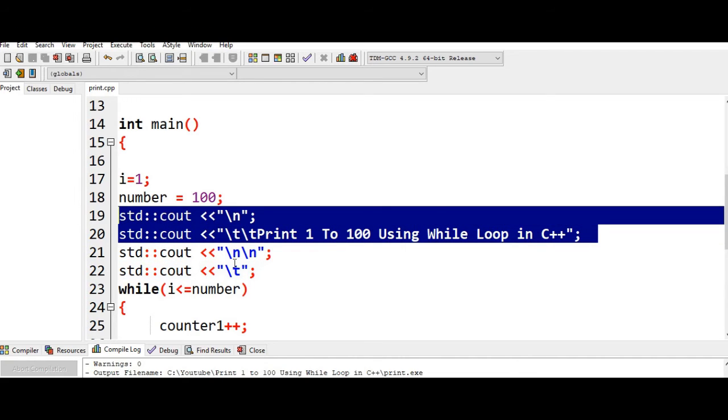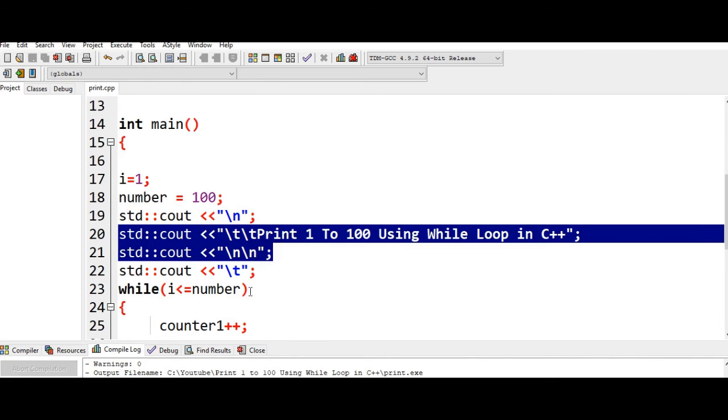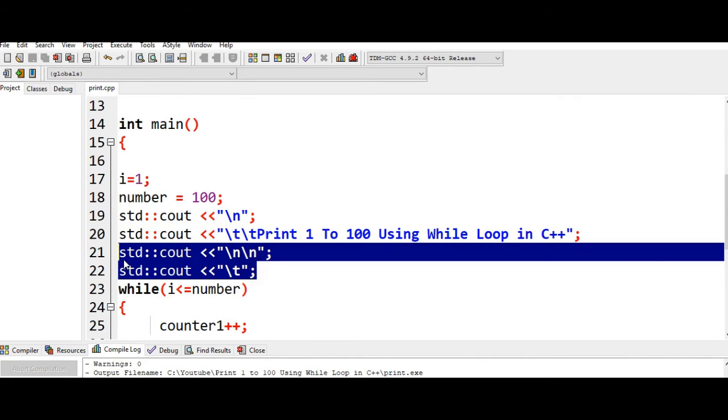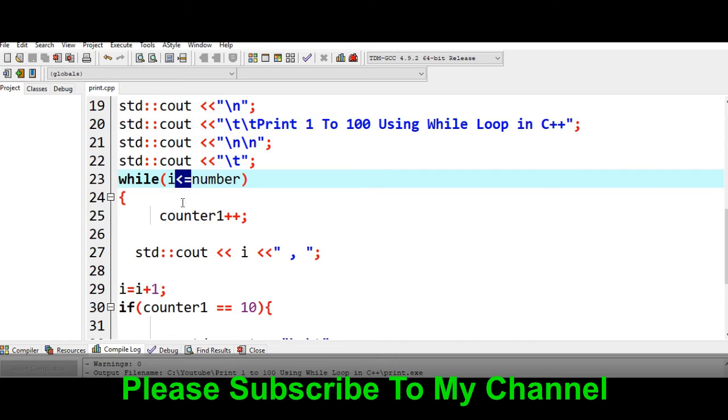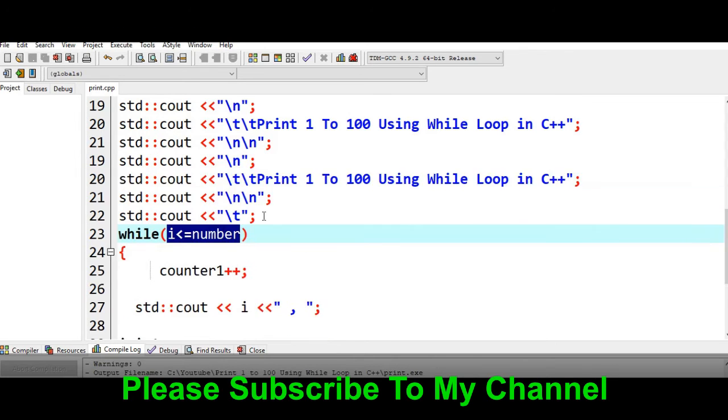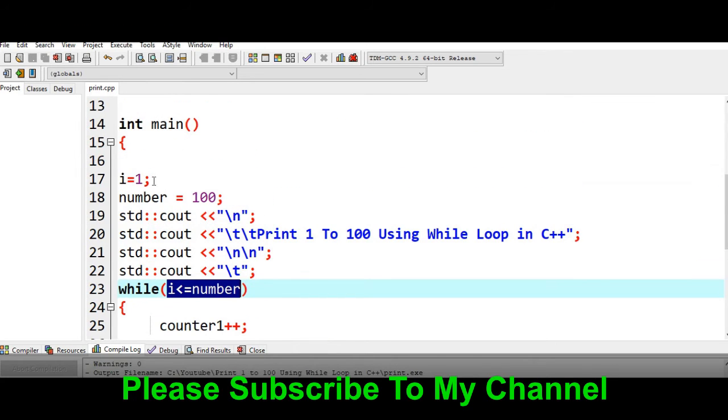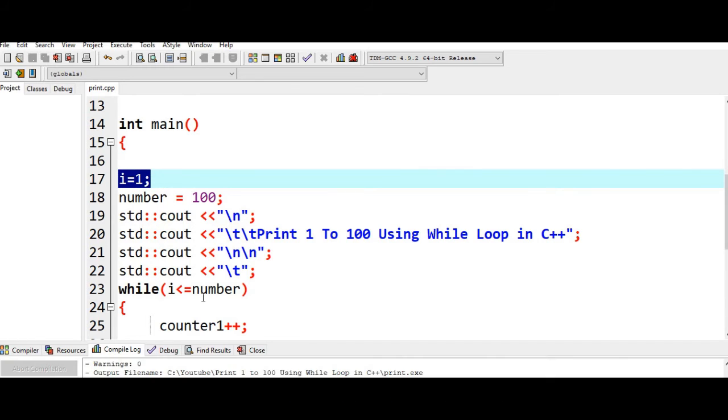New line, horizontal tab, while i less than 100. Let us check if the condition is true. Yes, because the initial value of i is only 1.